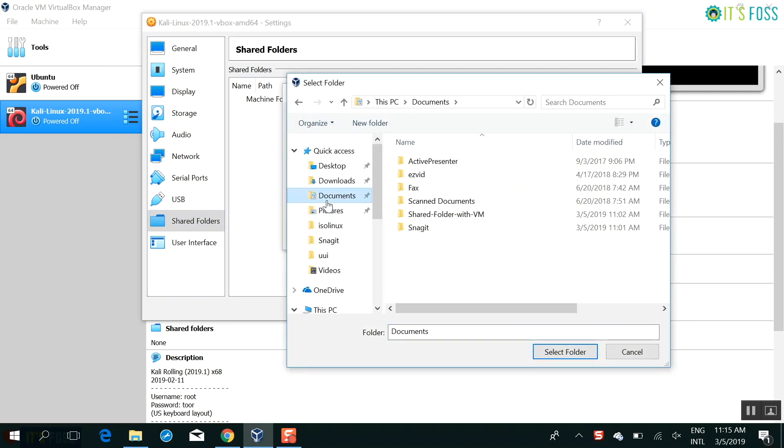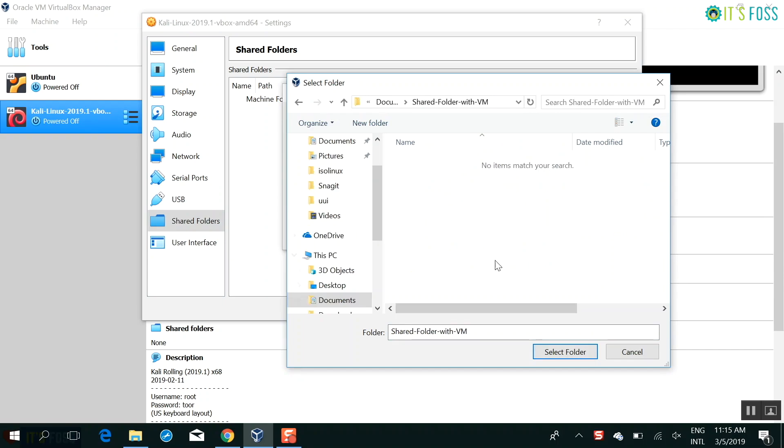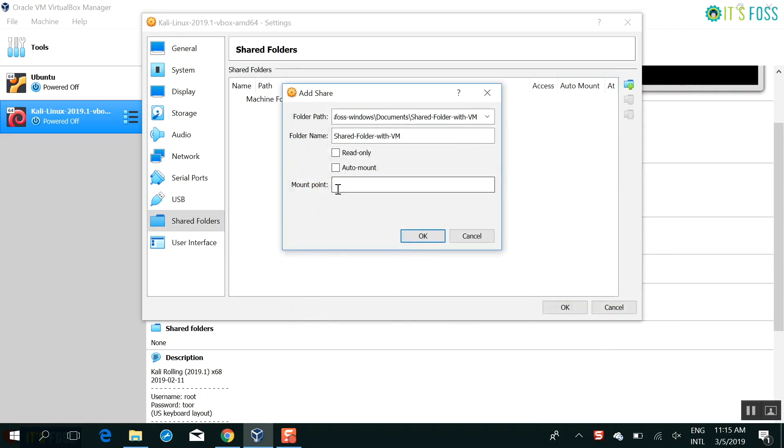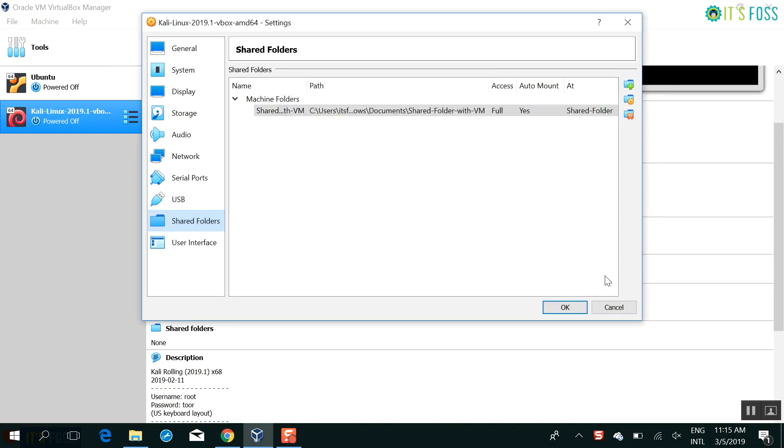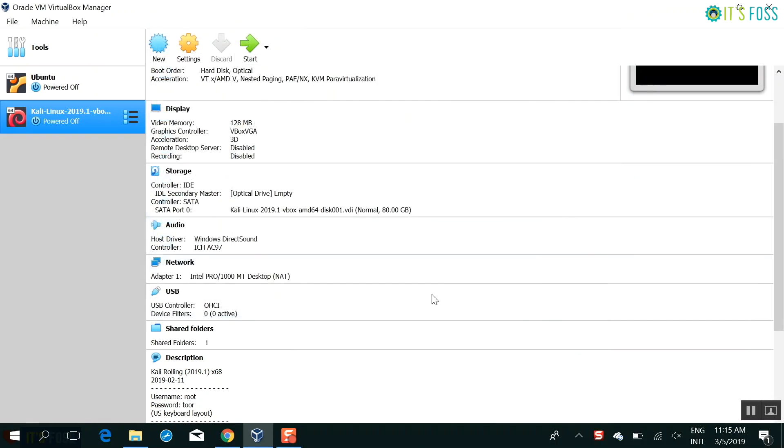You can create a new folder if you want. I have already created this folder called shared folder with VM. And then it's important that you select auto mount so that you don't have to manually mount it from the terminal. So you select auto mount. Everything is fine. And then you go and start.